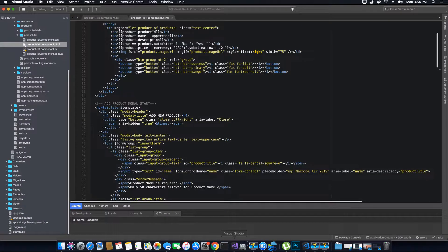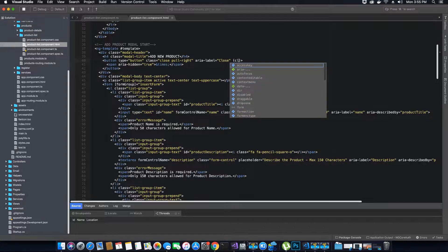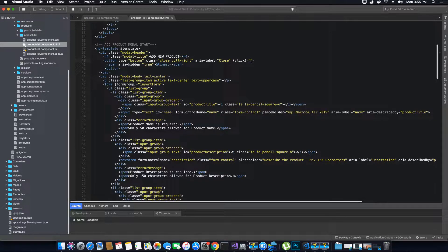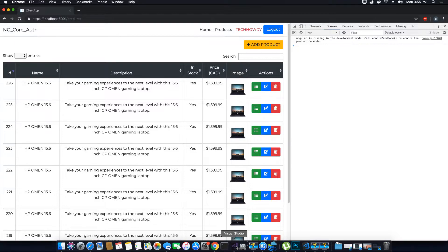To do that, we'll go to the application's HTML component — product-list.component.html — and go directly to the template which contains the form to add a new product. Inside the template we have a button used to close the modal, but we don't want to close the modal. So when the close button is clicked we want to just hide the modal. We'll add a click event here and using the modal ref object call the hide method, so when the X icon is clicked the modal will hide itself.